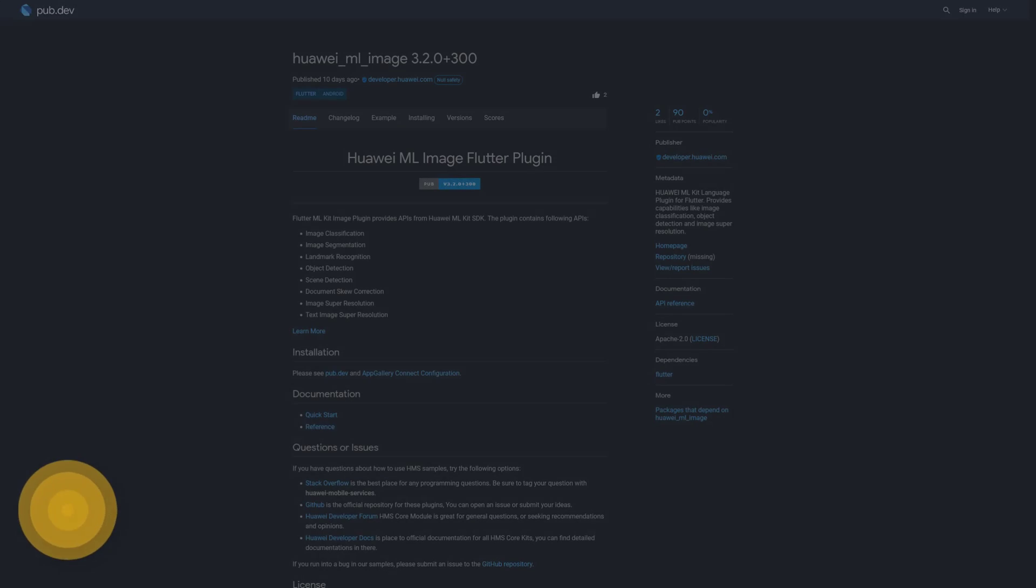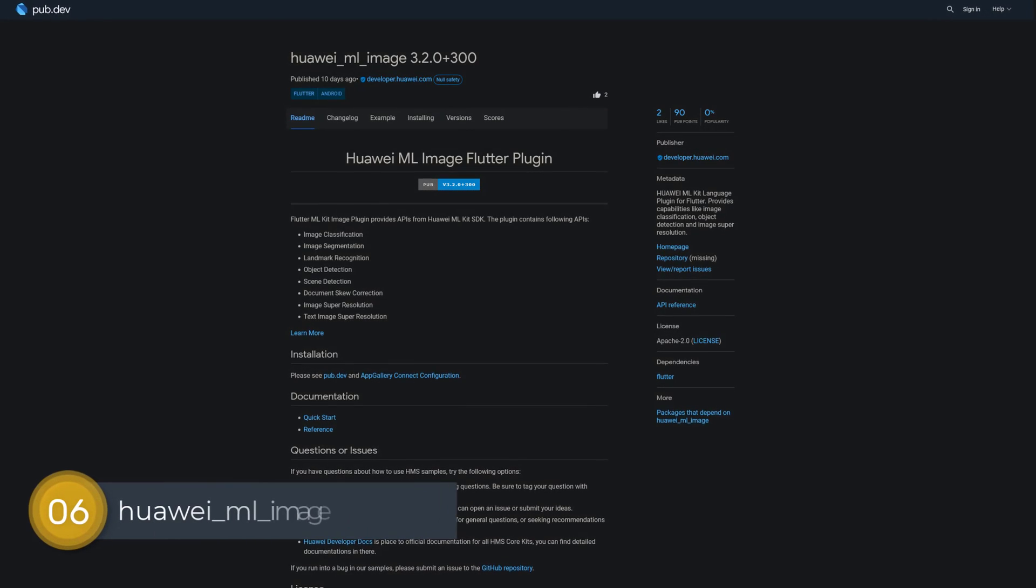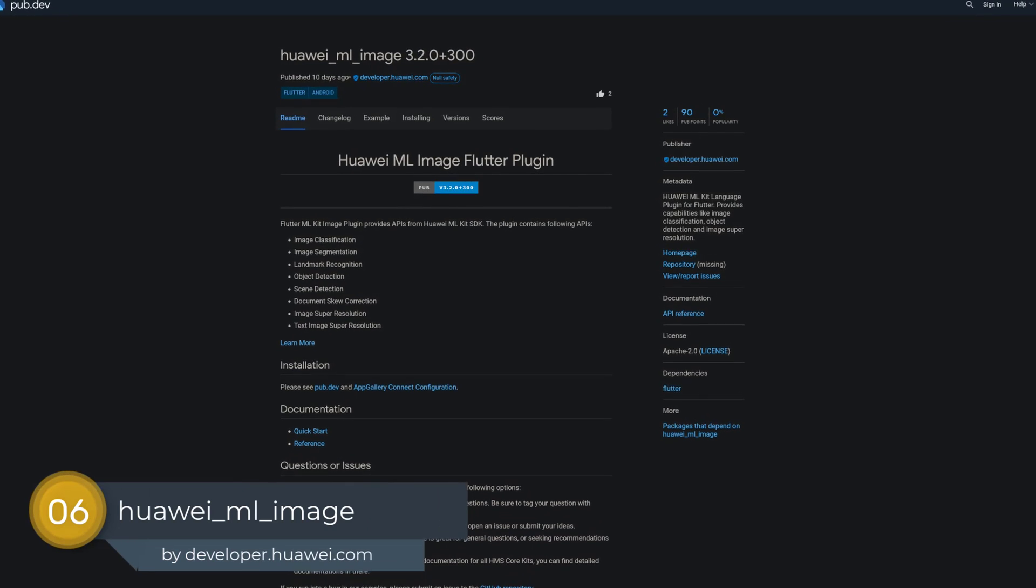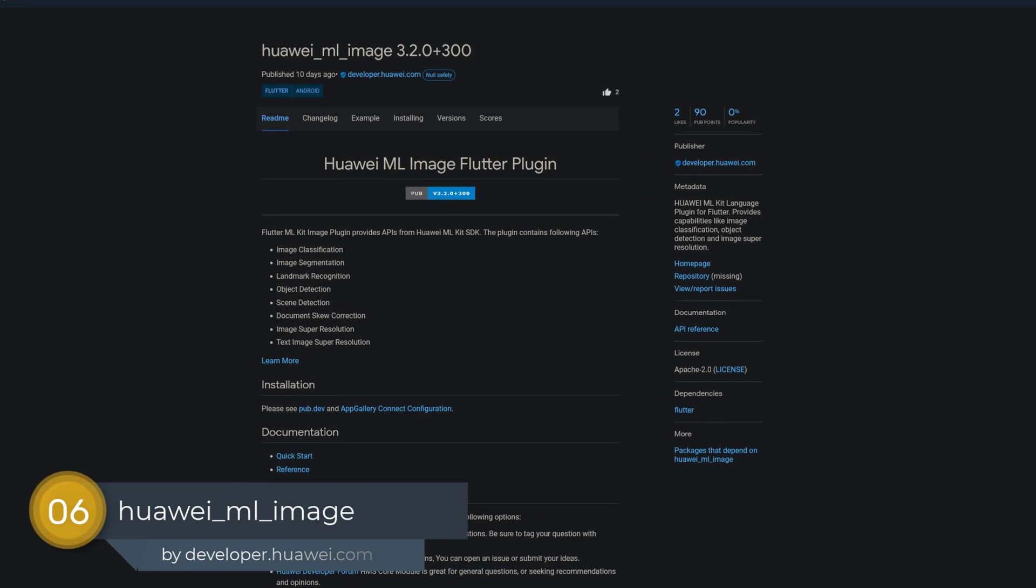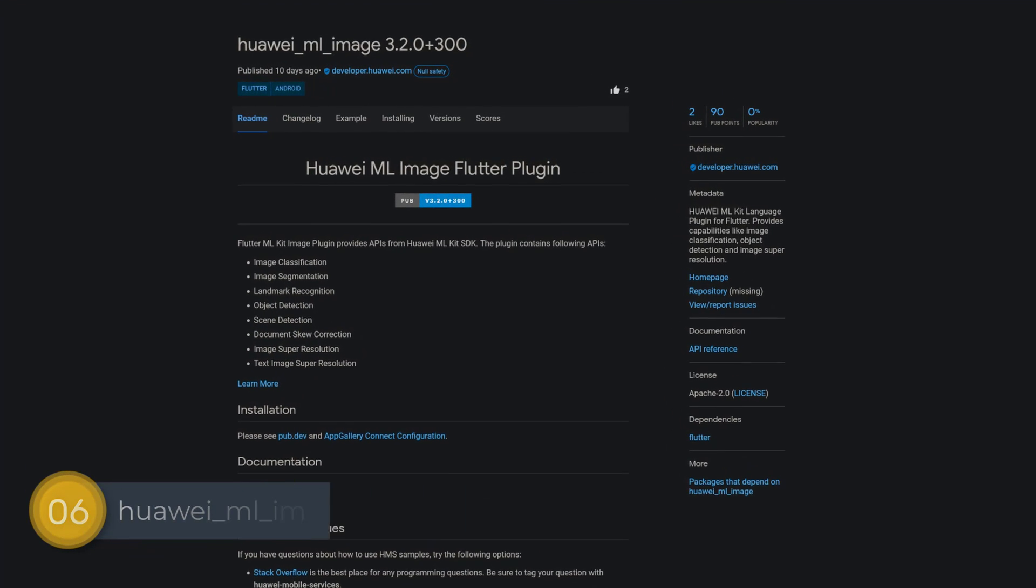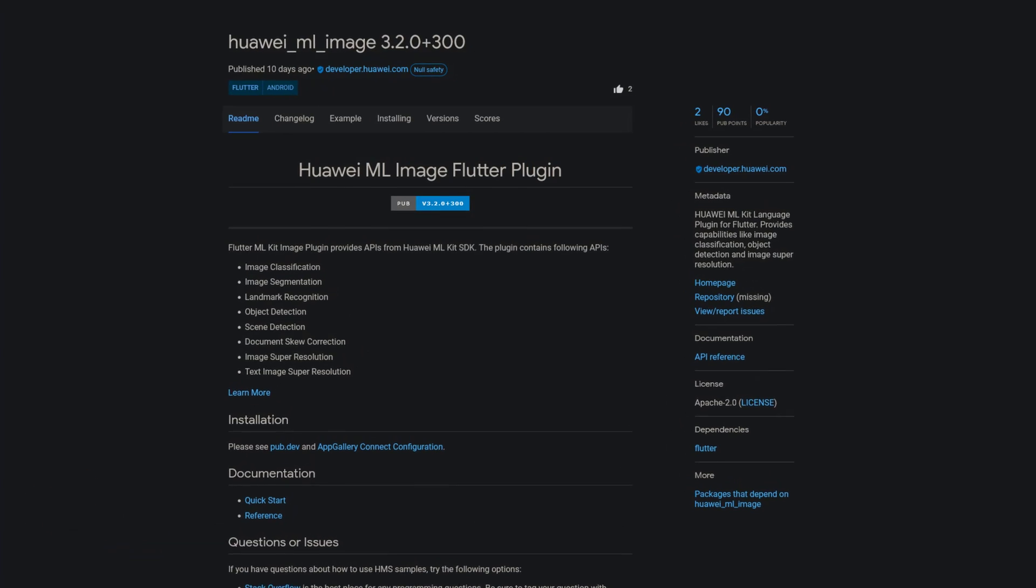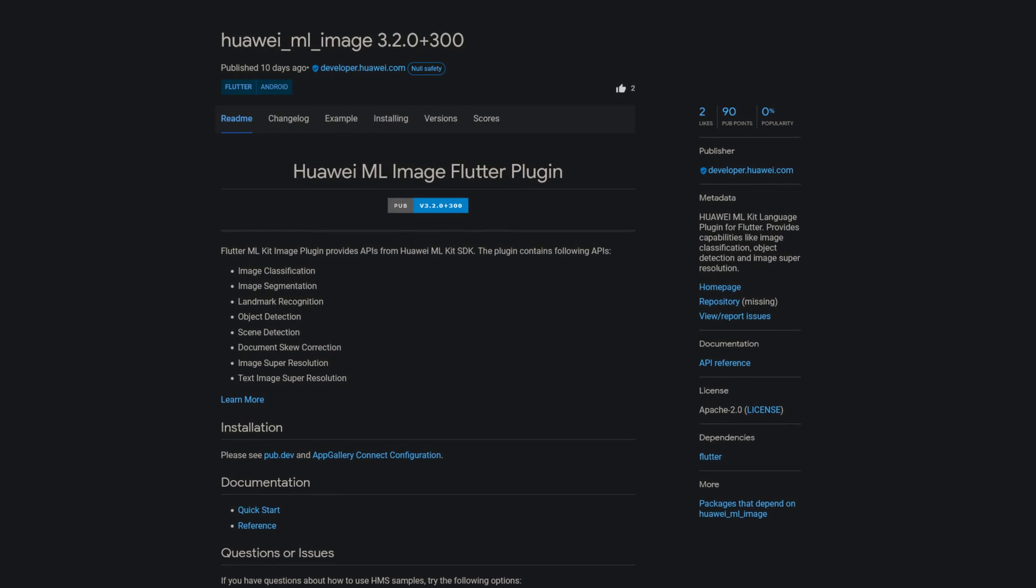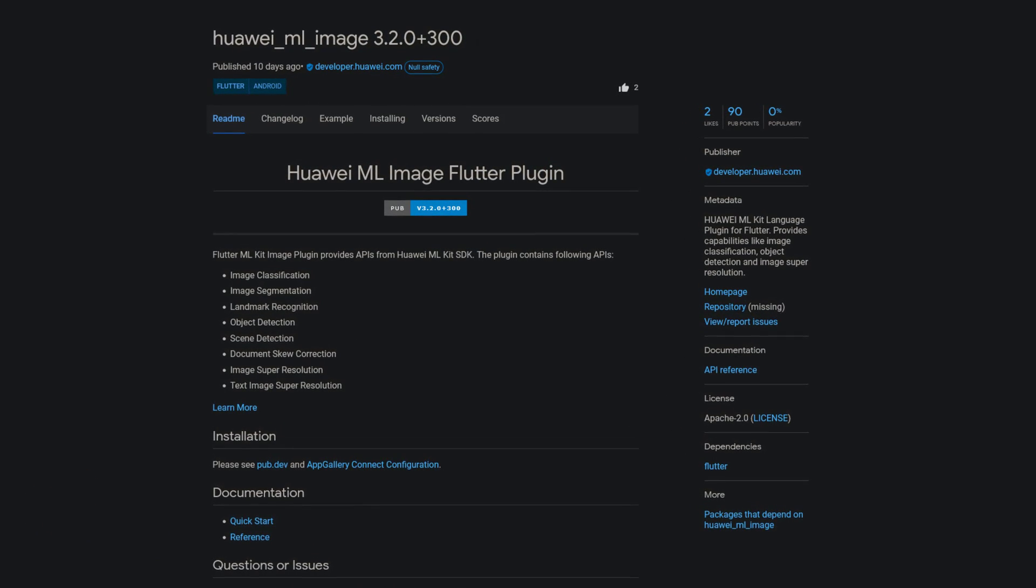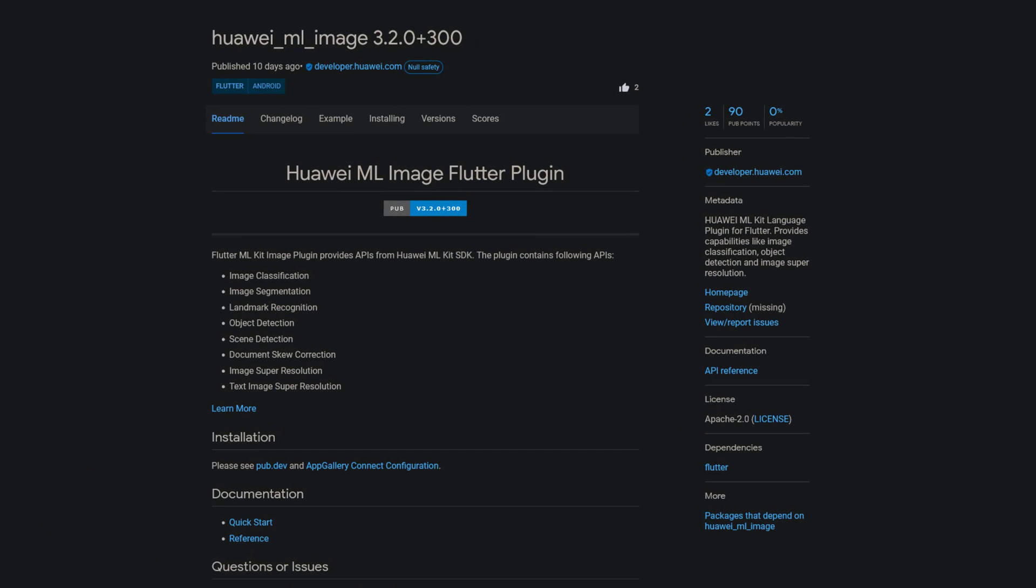Number 6 is called Huawei ML Image. A Huawei ML Kit language plugin for Flutter. Provides capabilities like image classification, object detection and image super-resolution.